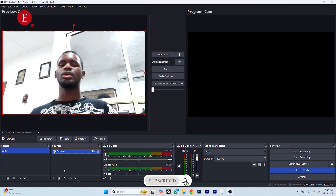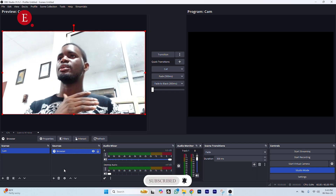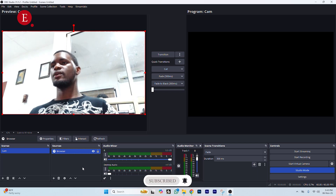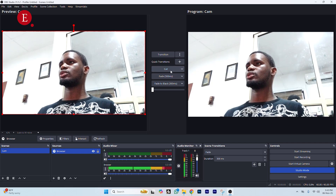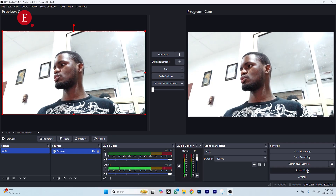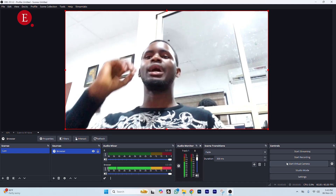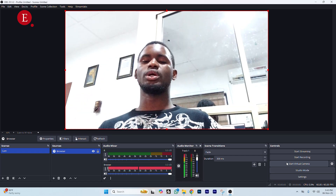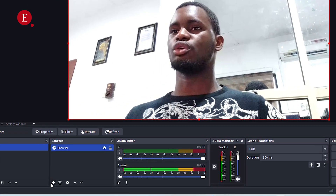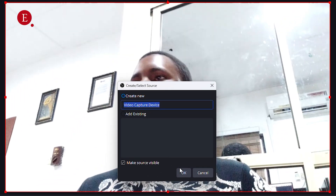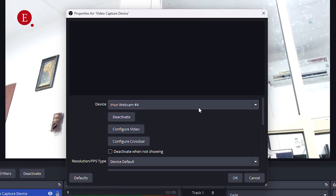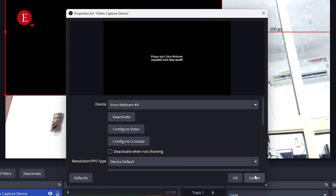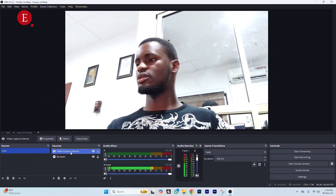I did a video earlier on how to add your LUTs in vMix. Now I'm going to be showing you how to add your LUTs in OBS. This is my camera over here — you can add any camera, not necessarily this one. You can add your video capture device. I don't have any camera connected right now, but if you have one connected you can add it over here and bring it in.